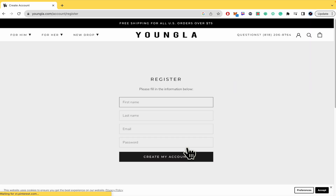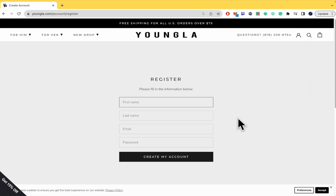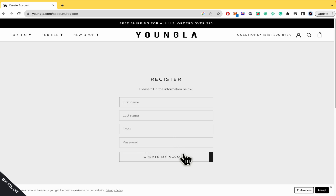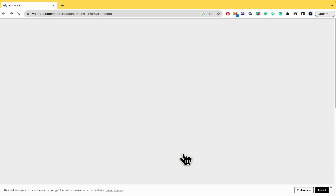Basically, this is just going to ask you for your first name, last name, email, and password. It's not a requirement to verify your email with Young LA — you just have to complete this data and create your account.